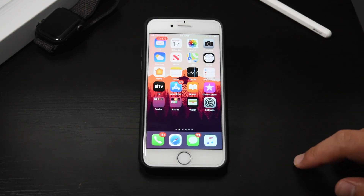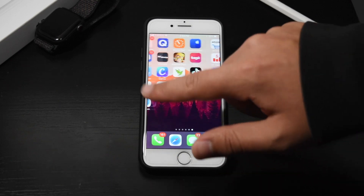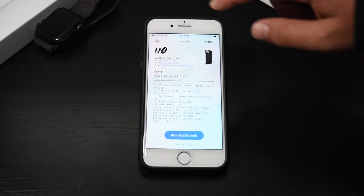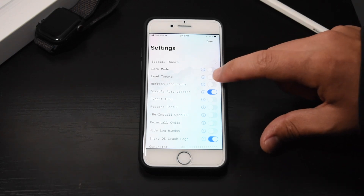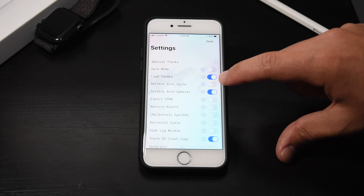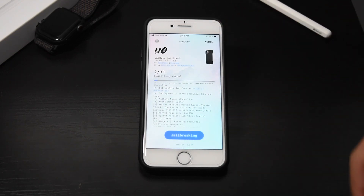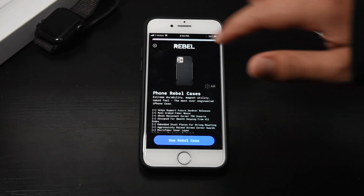It's pretty easy. Open up Unc0ver, hit the gear button, and turn on Load Tweaks. Then hit Done.